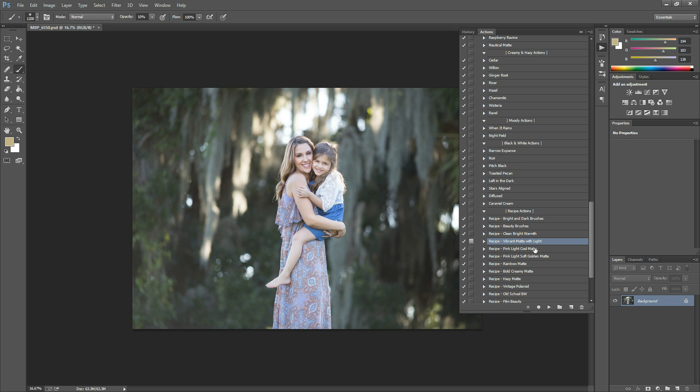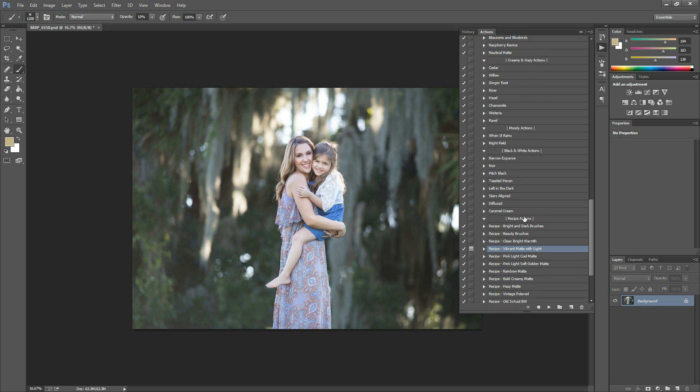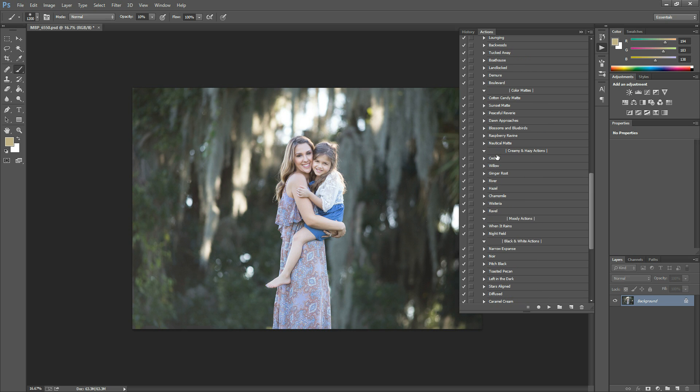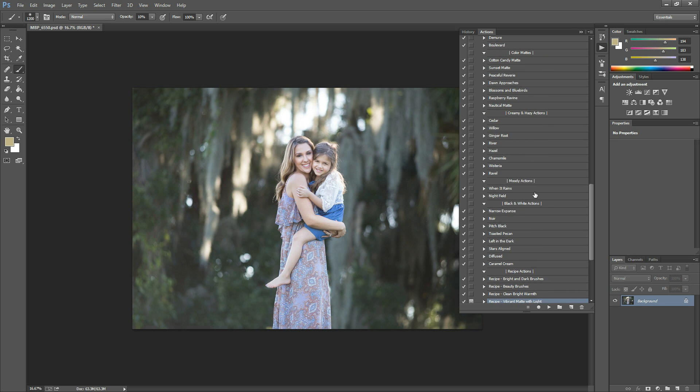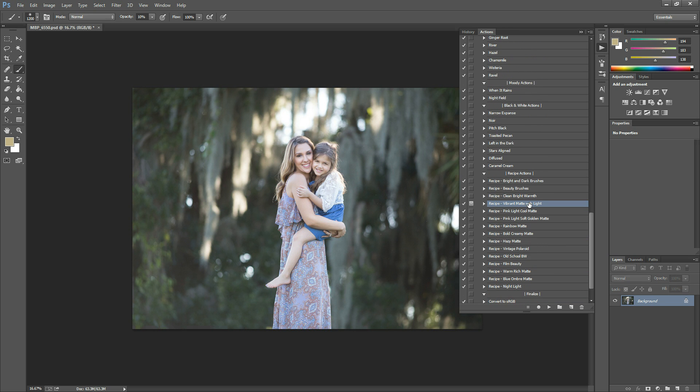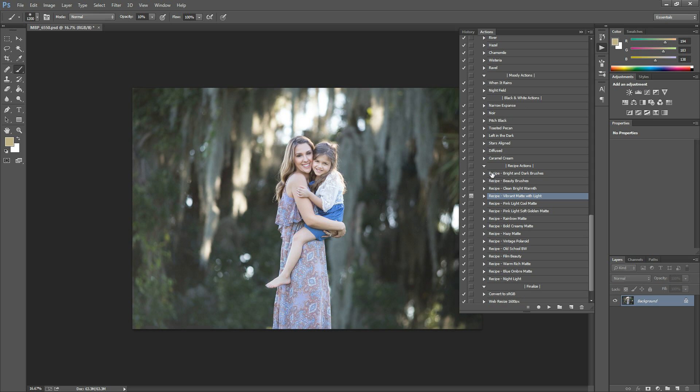If you are the kind of person who likes to stack and make your own recipes, you are more than welcome to use all of these individual actions as you see fit and kind of stack them yourself. But there are these pre-made recipes down here to kind of show you which actions look good together and to also kind of speed your workflow. It runs several actions at once so that you don't have to go back and scroll through this list and hit play so many times. These are kind of already made edits for you.